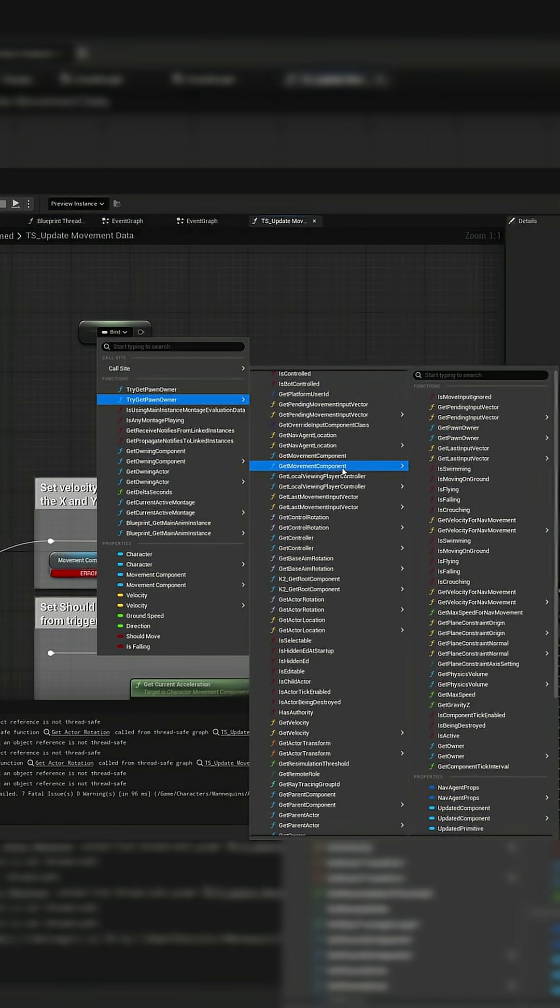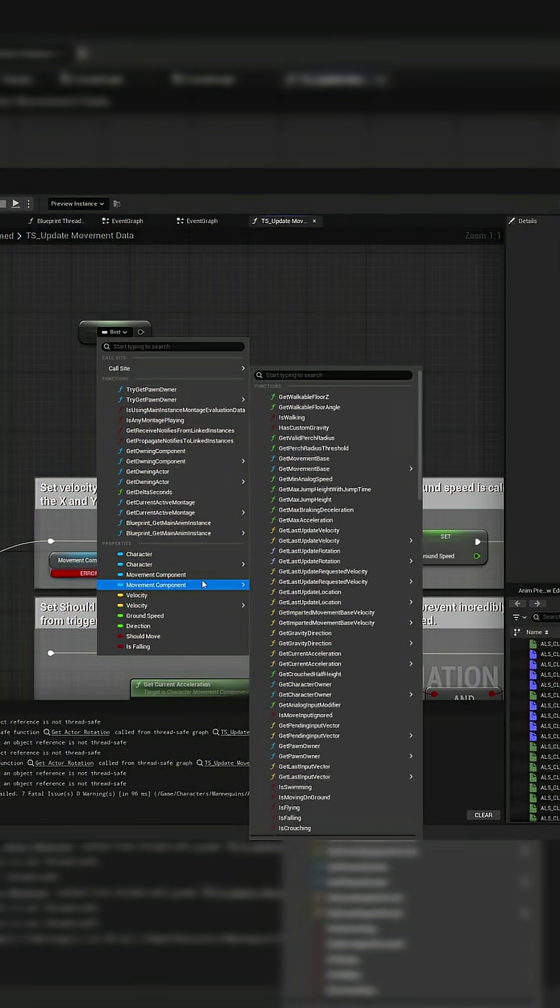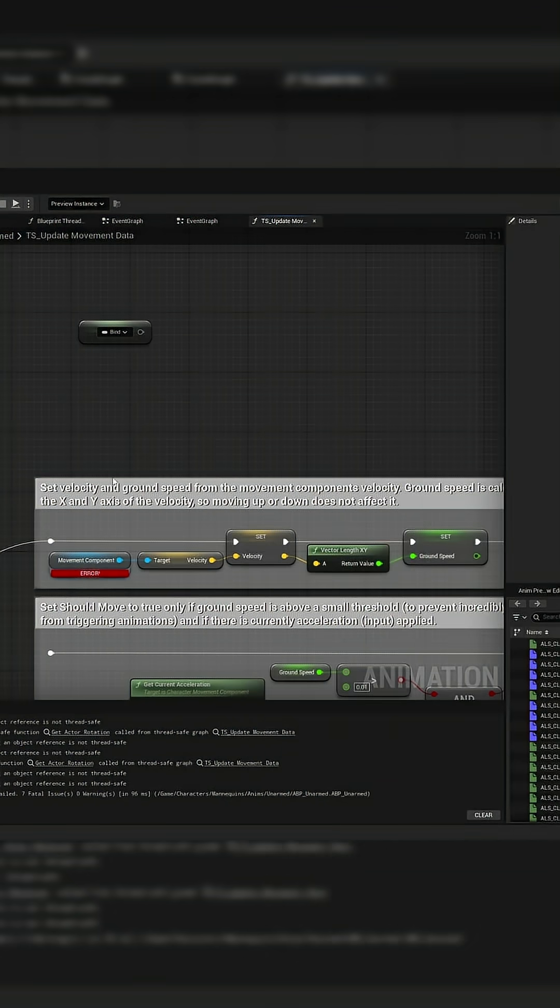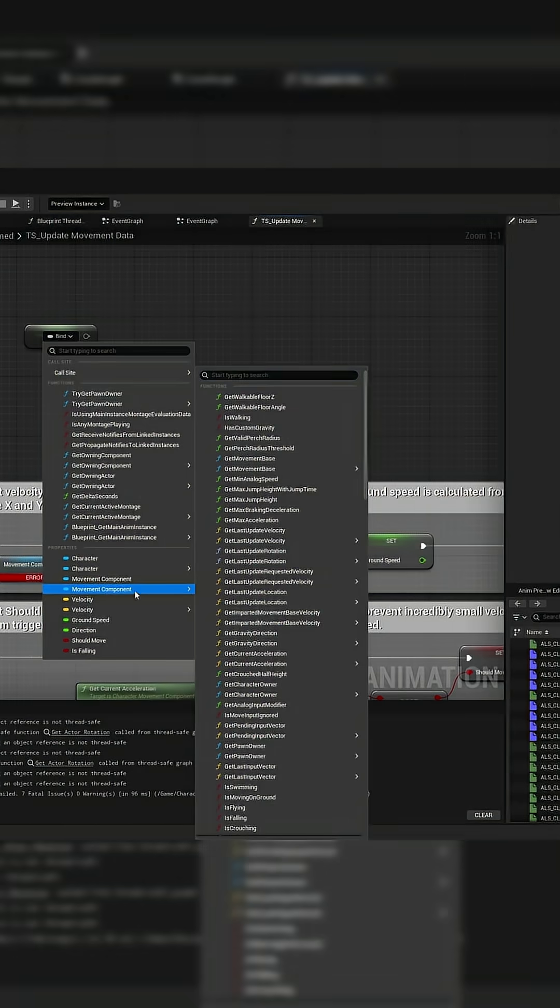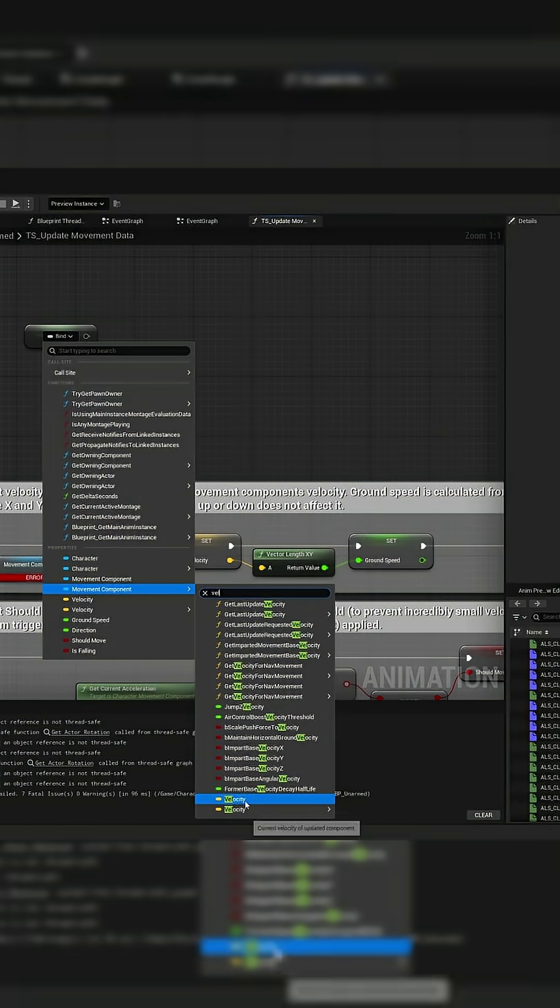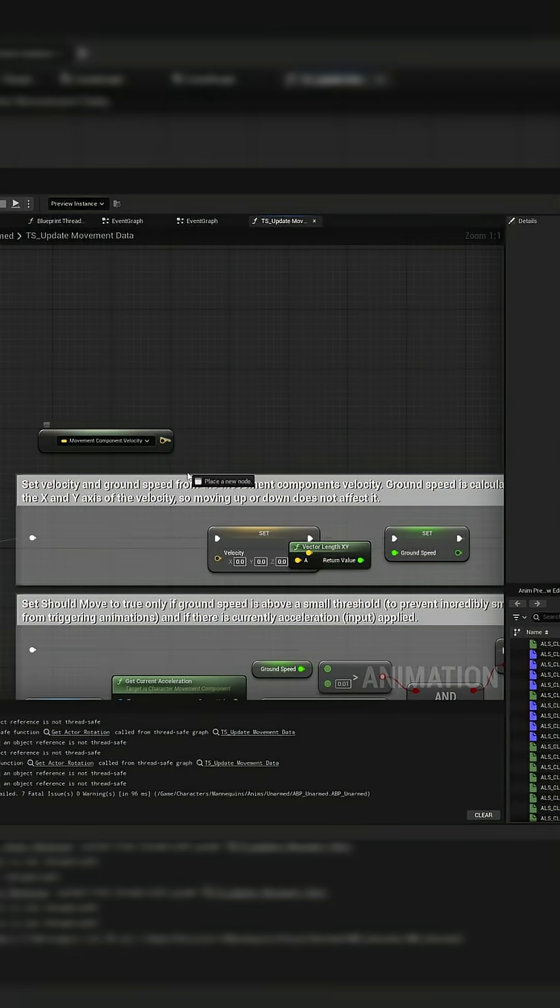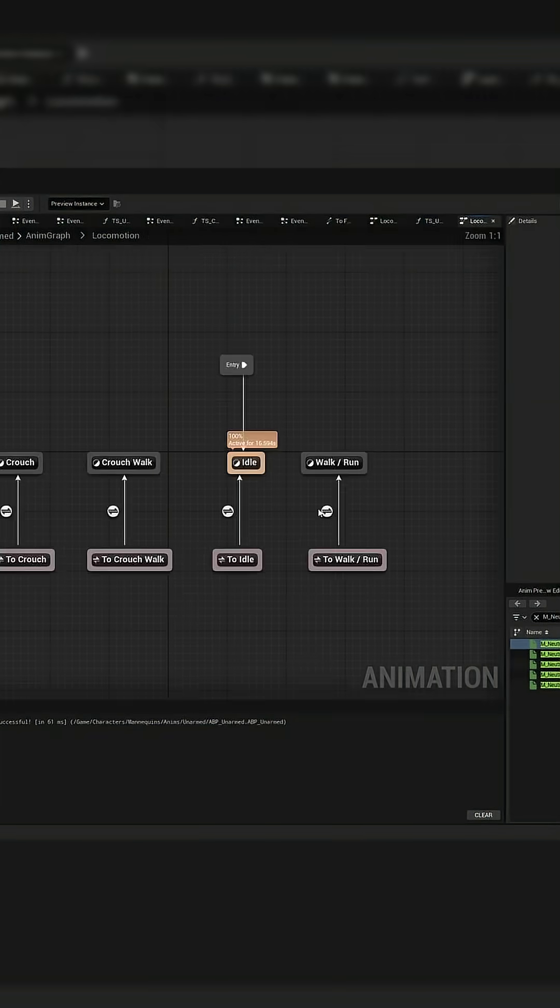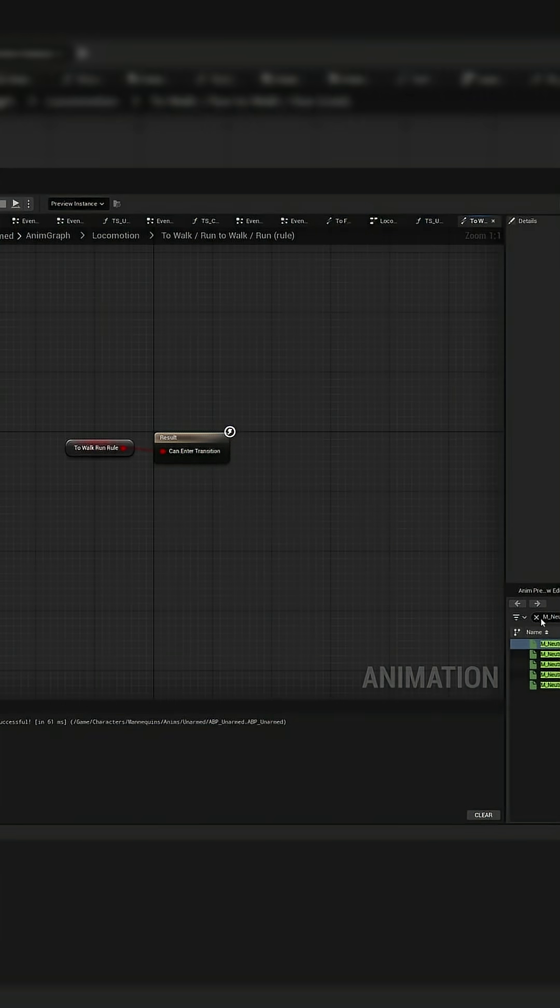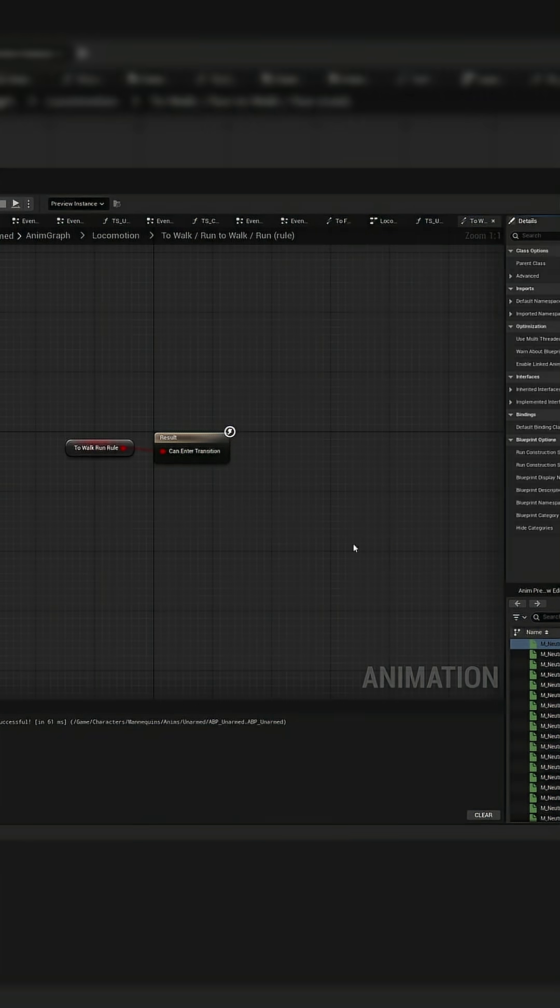I'll be showing you how to create your own thread safe functions in your animation blueprint, as well as how to make sure that all of your transitions and other nodes in your anim graph have fast path enabled.